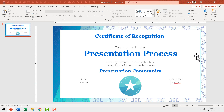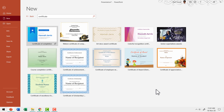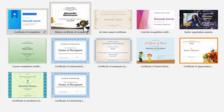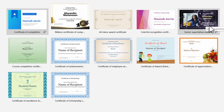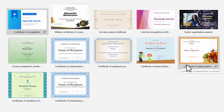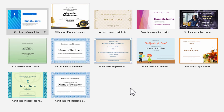We created this certificate by taking elements from different certificates and slides — the decorative design element from one slide, the text layout from another, and the background pattern from a completely different template. Once you understand the base idea, you can mix and match different design elements. You can pick up a ribbon, a different layout with a picture, or any other element and include it as part of your certificate. Everything is customizable. This is the quickest and easiest way to create professional-looking certificates using templates readily available in PowerPoint.